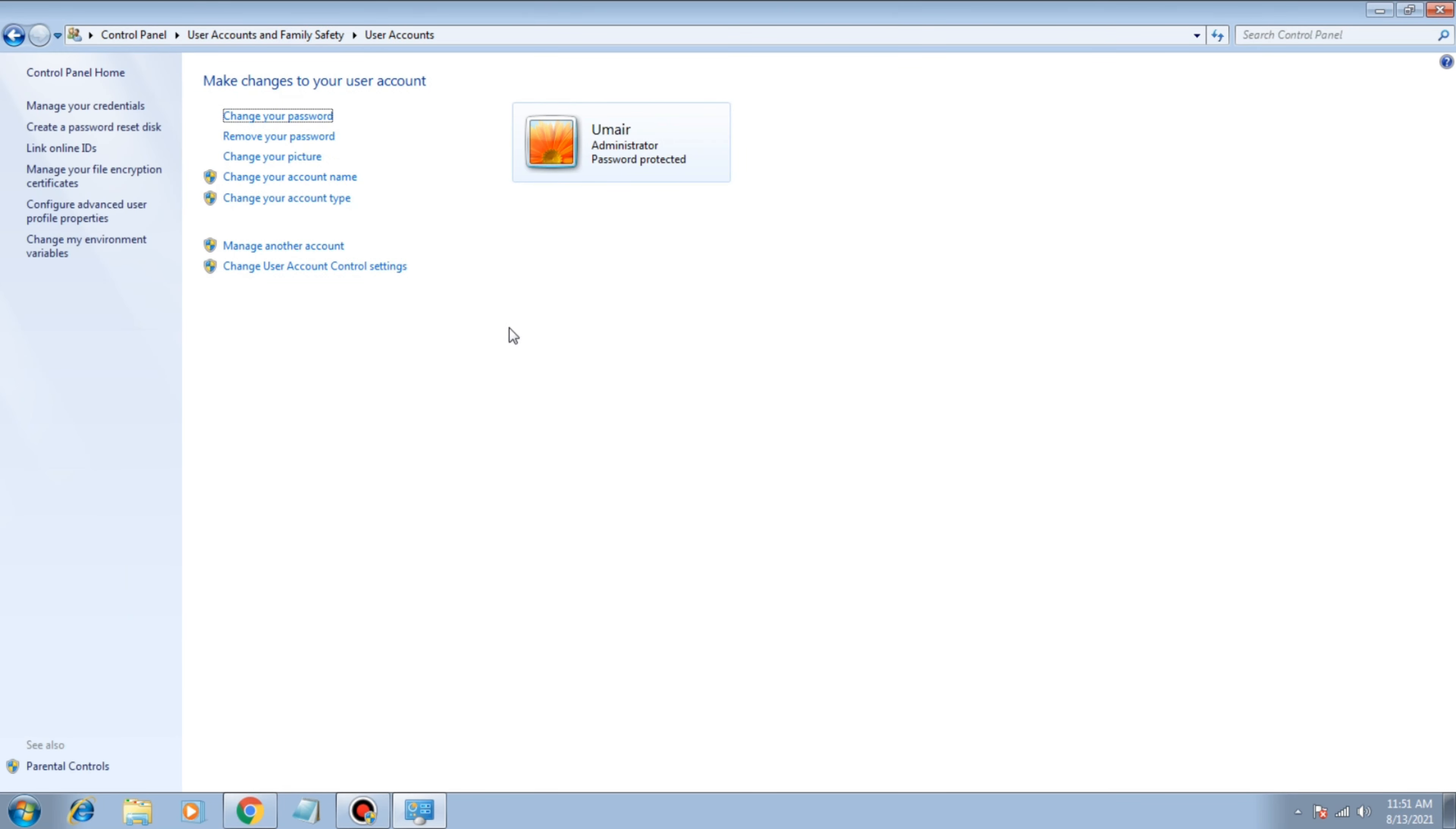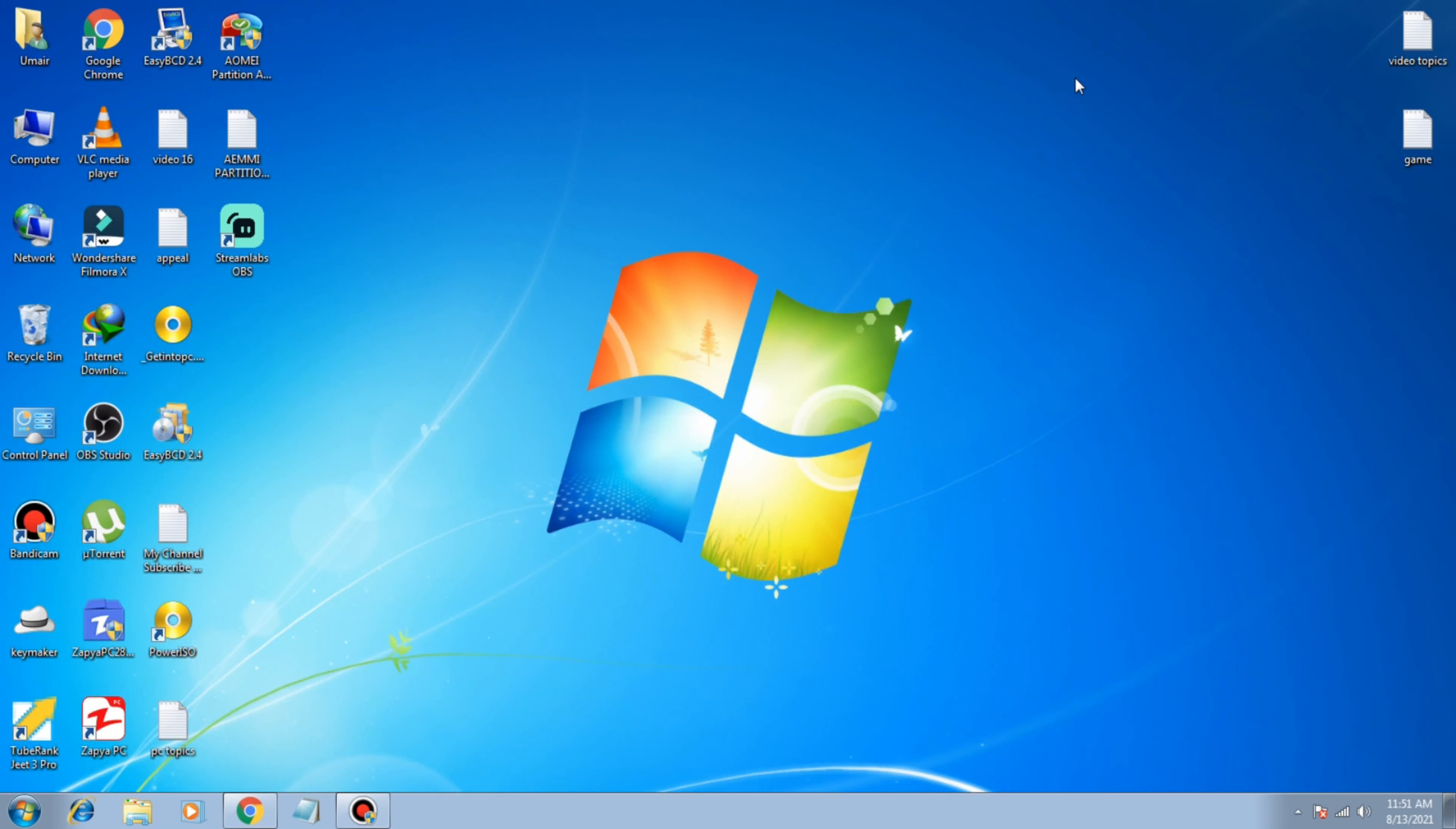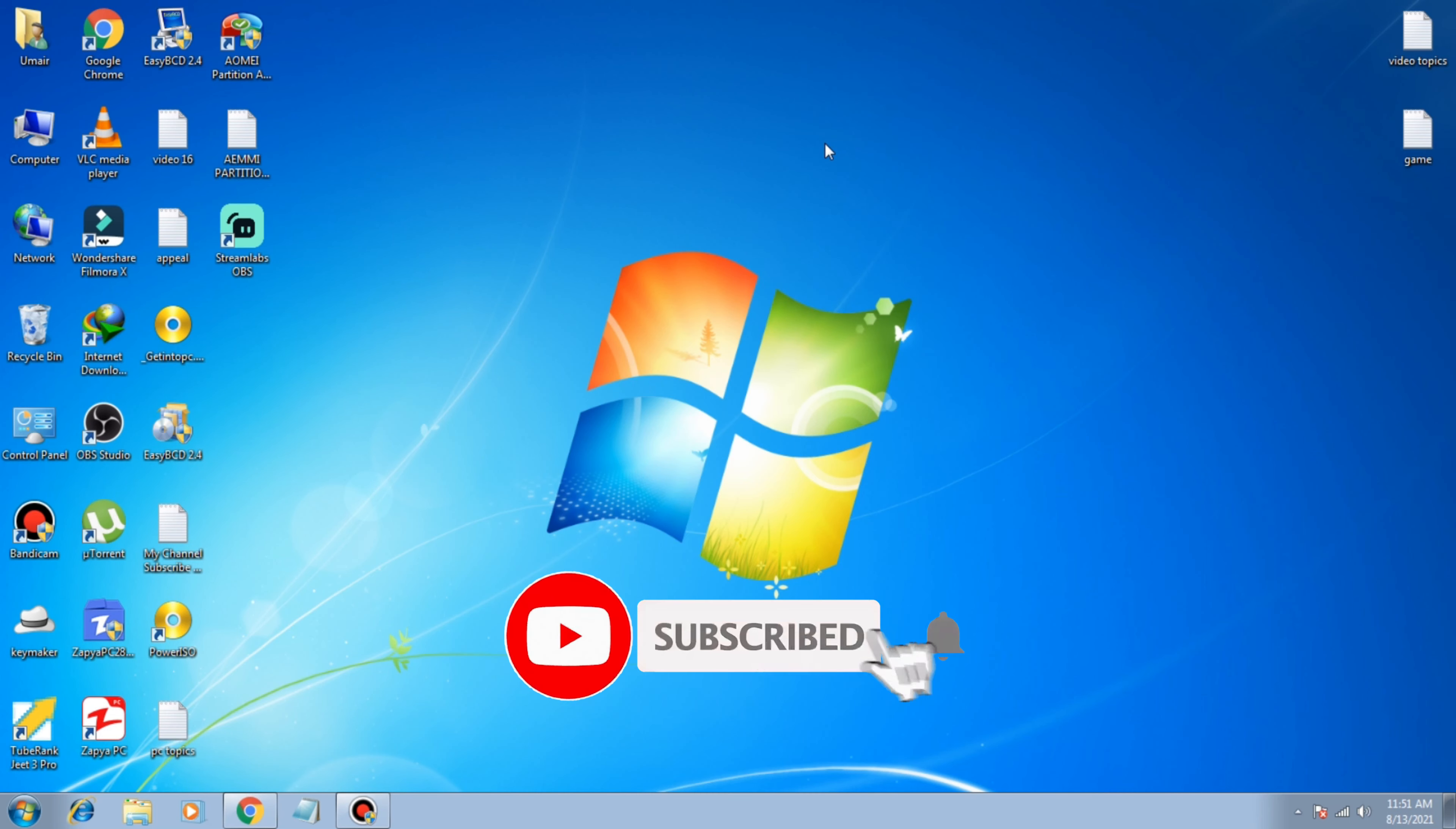And you can see the options again and you can follow the same procedure. So in that ways you can change your Windows 7 password. I hope you like the video.